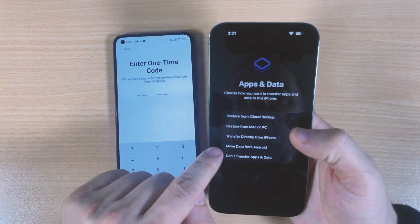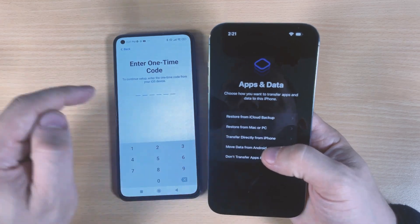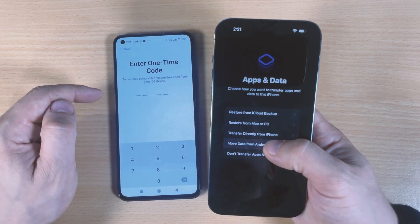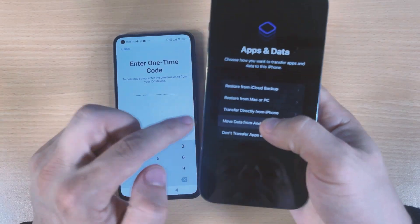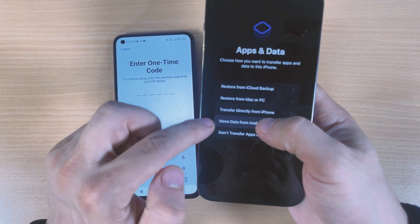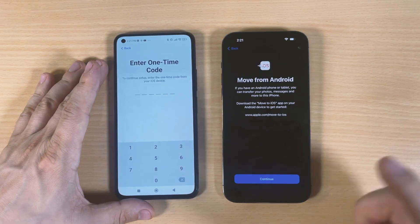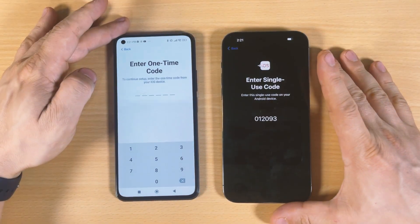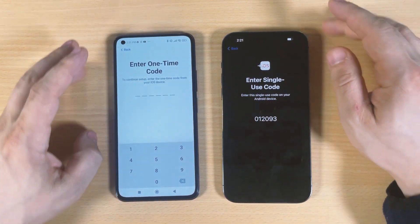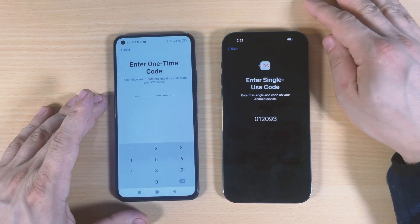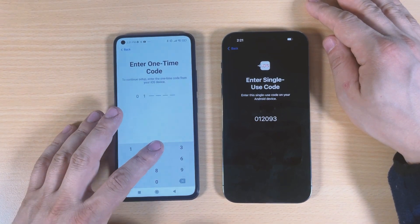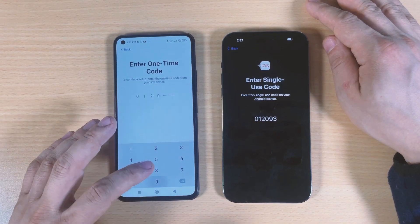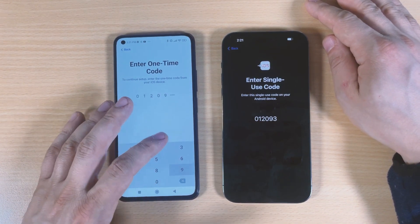You have to choose Move Data from Android. You see this one? Move data from Android, continue. This is the code that we were searching for: zero one two zero nine.